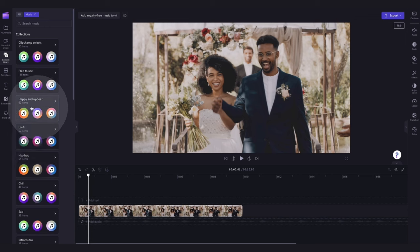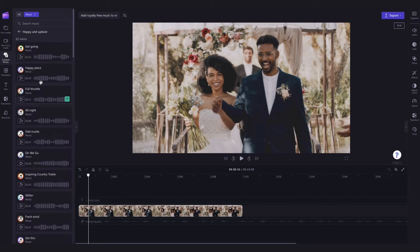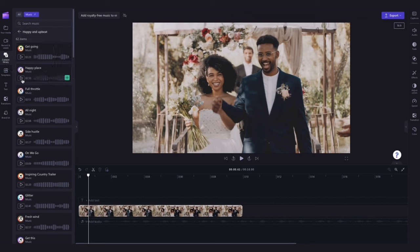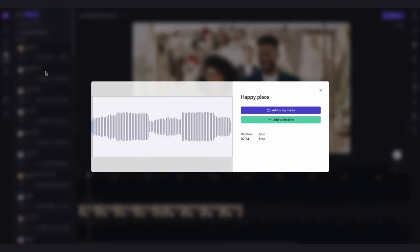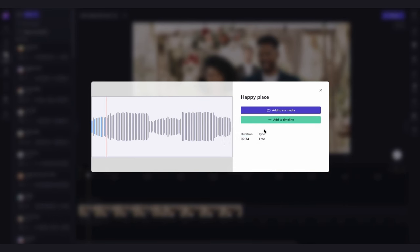Once you're inside the collection, you can preview each track by hitting the play button. And you can also view the track in full screen by clicking on it. Once you're in full screen, you'll be able to see the audio's duration and whether it's a free asset or whether it's paid.